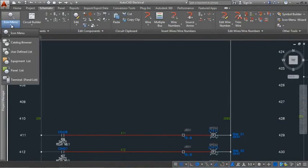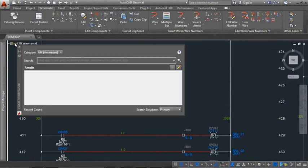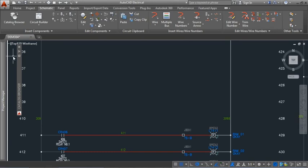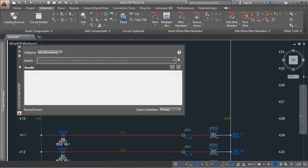Use the new catalog browser to access catalog database content. The browser is a palette and can remain open while other commands are used. Set it to auto-hide so it collapses when you are not using it and expands when you mouse over it.